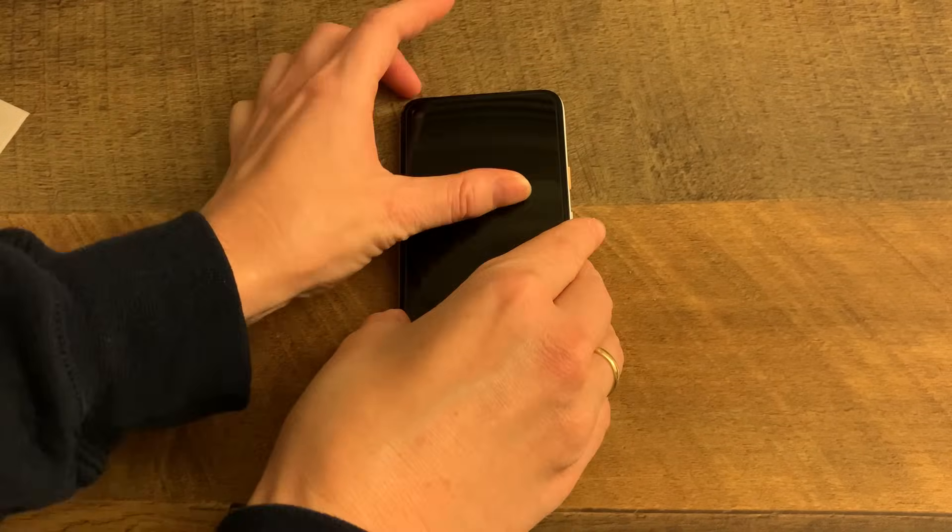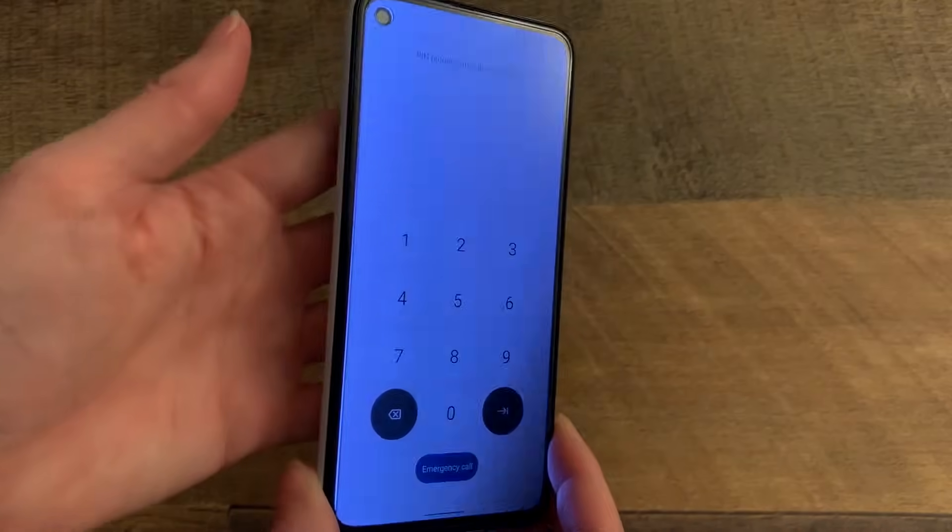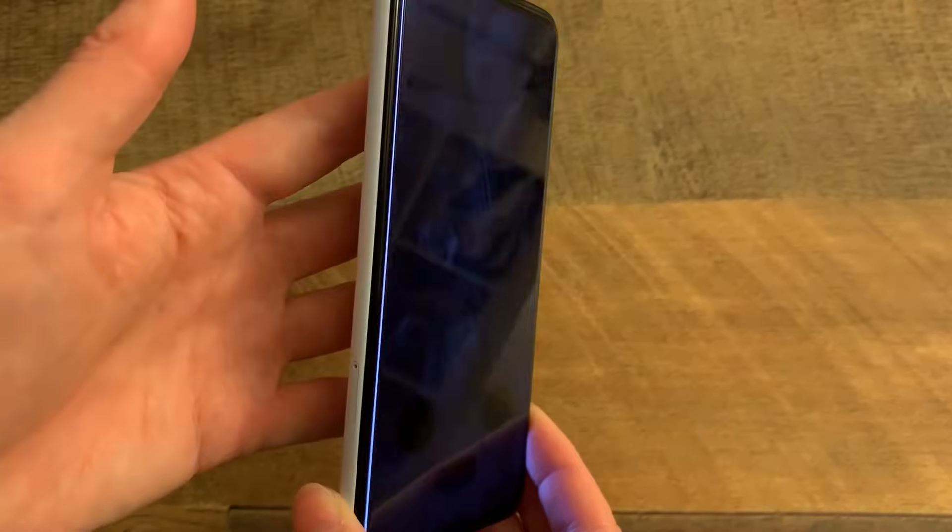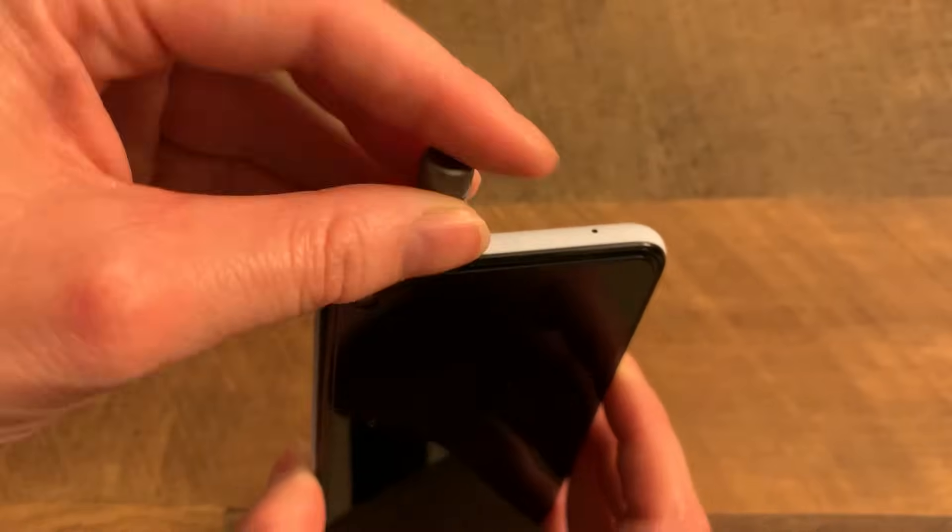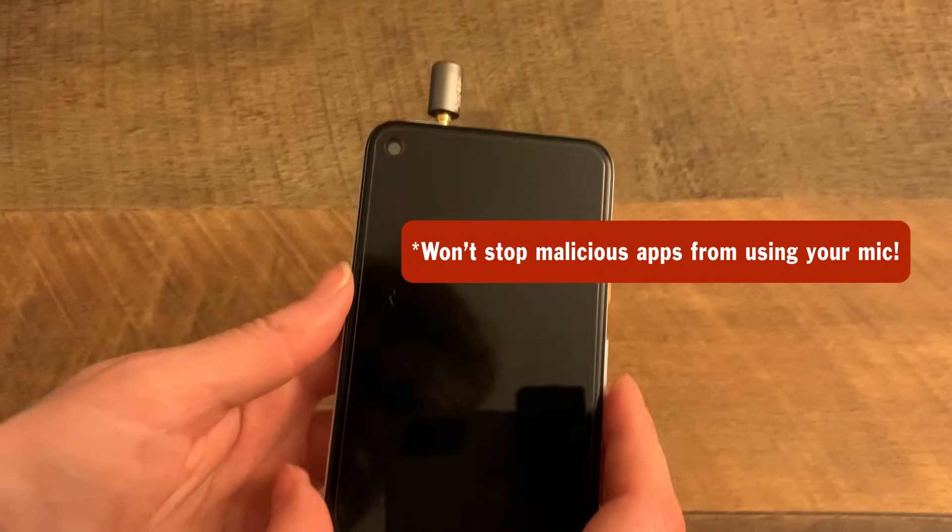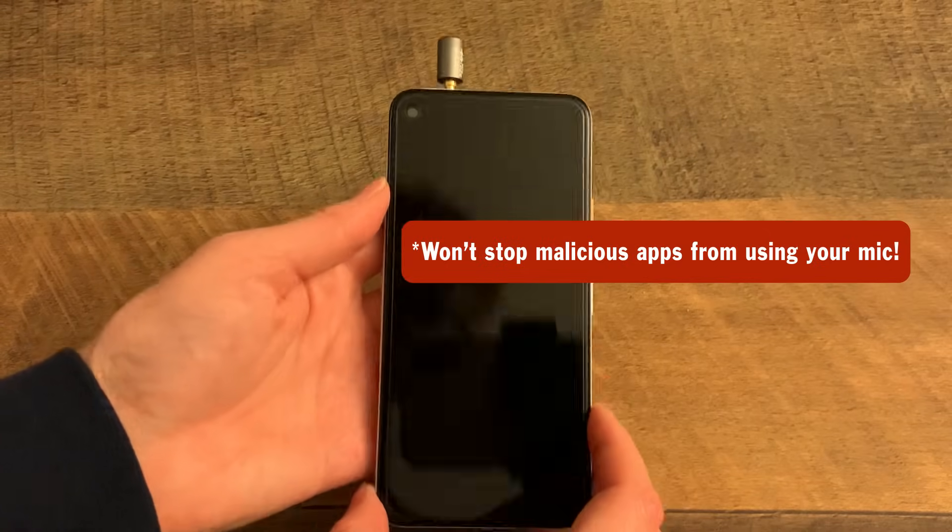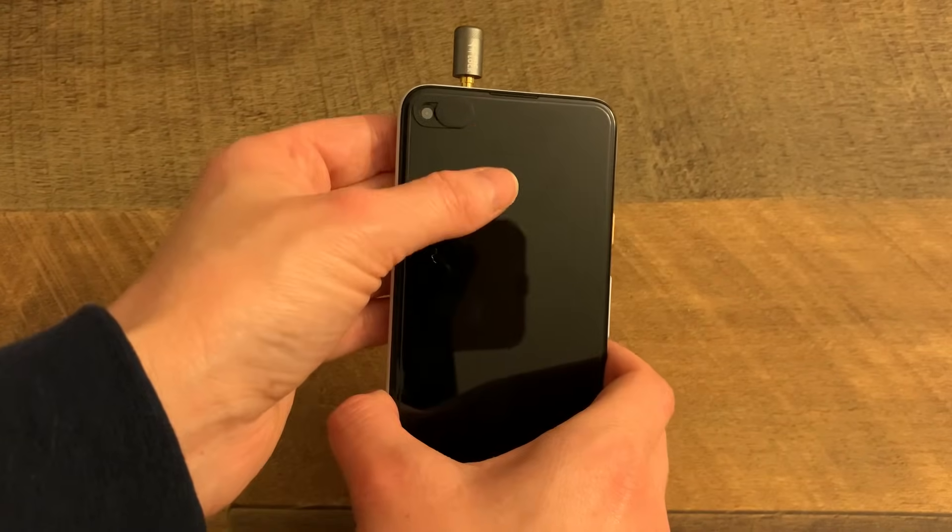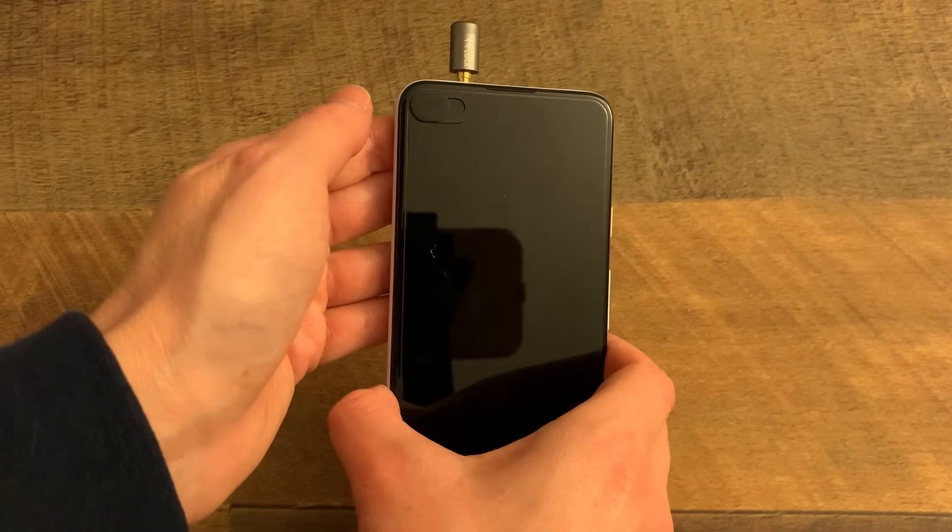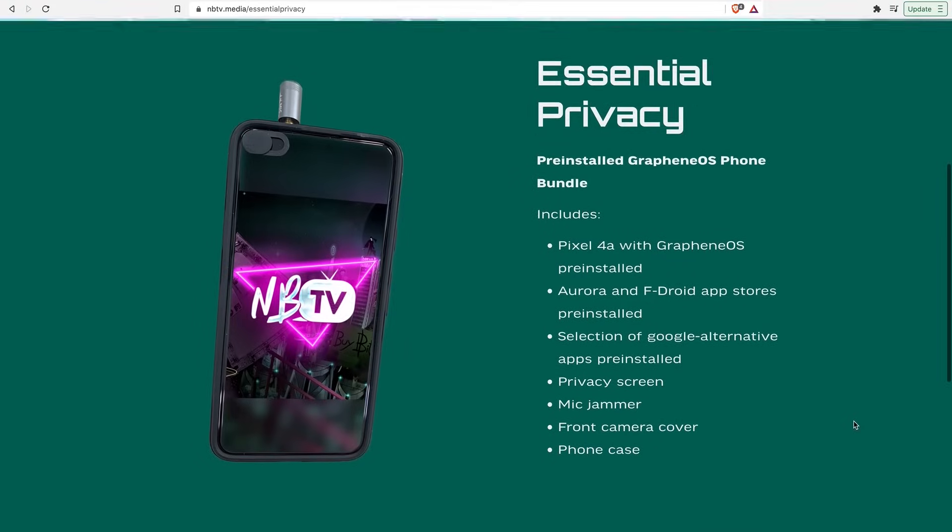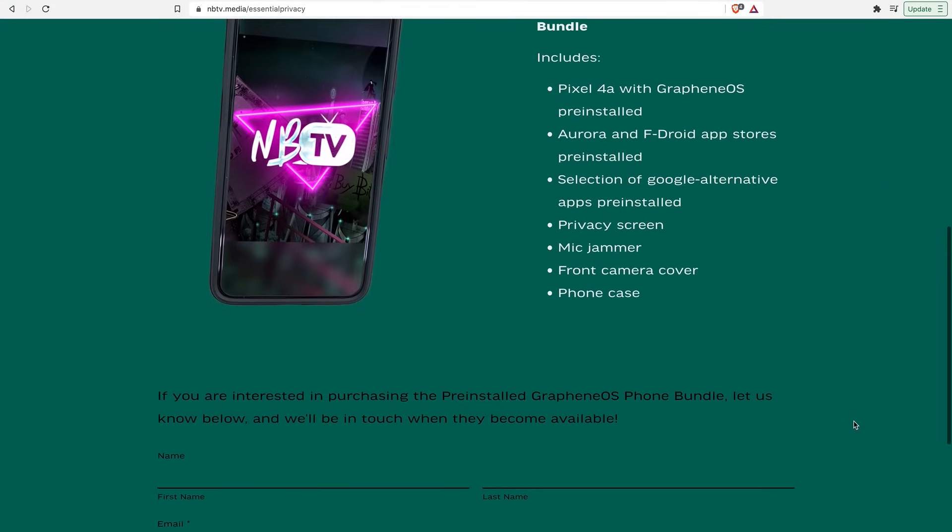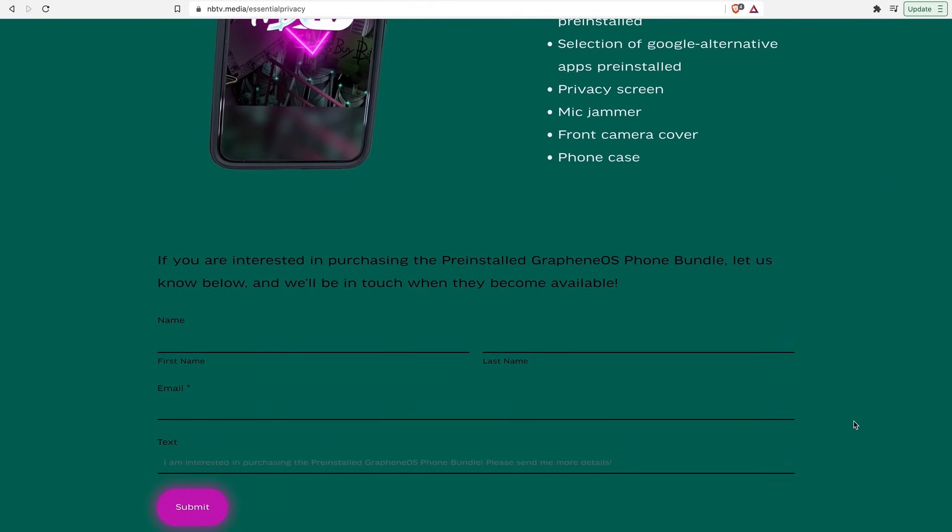Now, to finish up my personal phone setup, I add a privacy screen to my phone, which stops people nearby seeing what I'm doing on my phone. I add a physical microphone jammer, although be aware of the limitations of mic jammers. And I add a cover to the front camera. As I mentioned, I am thinking of offering on my website phones with my exact setup, all of the apps that I have installed, including all of the little extra gadgets, as a pre-installed package. So if this is something that might interest you, then head on over to my website and let me know that you are interested.